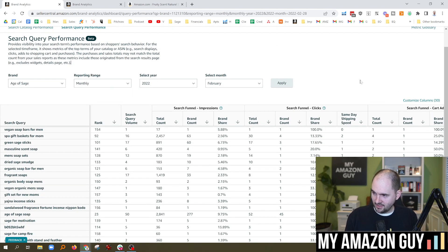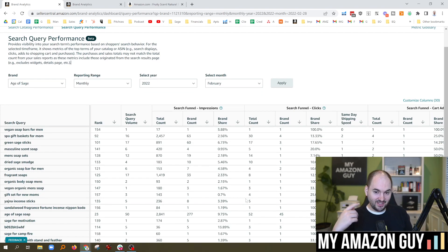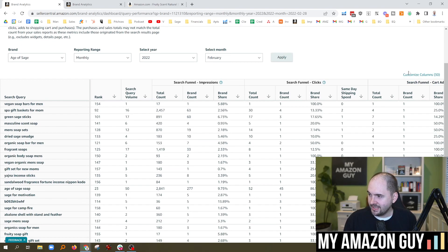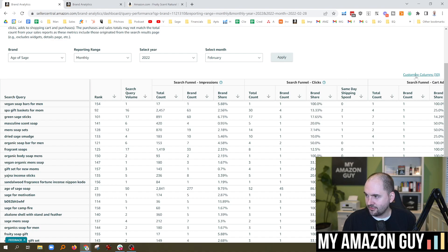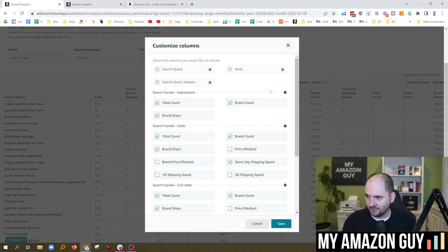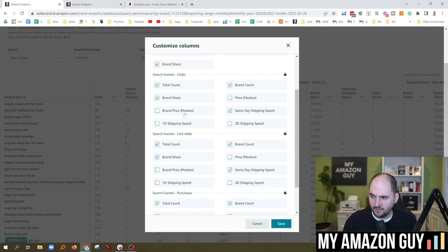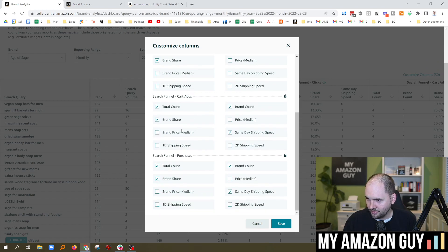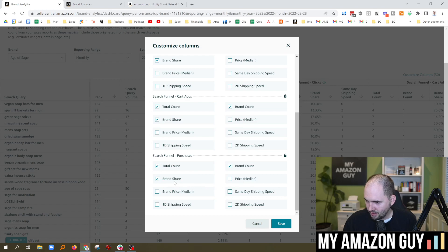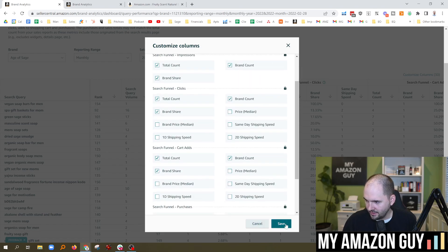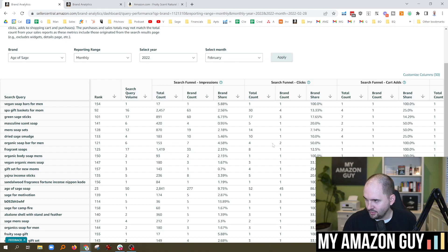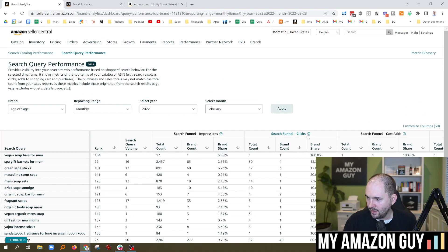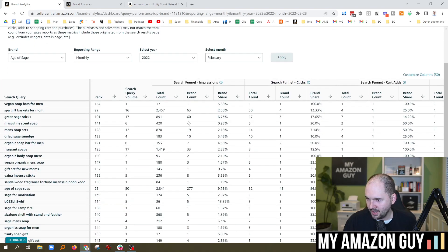One of my favorite things about this is we actually get the ability to filter the report. You can also download it, customize the columns. They have 30 different columns. Check this out. So you can look at the search queries, the funnel impressions. You can even look at pricing. Nobody cares about shipping speed. We're going to disable those. But if you're doing merchant fulfilled, that would be a totally different, important metric. So we're going to get rid of all that. So we got purchases, clicks, and cart adds. Like that's the biggest thing from this data that we're learning. All right. So now I've sorted it by brand share.